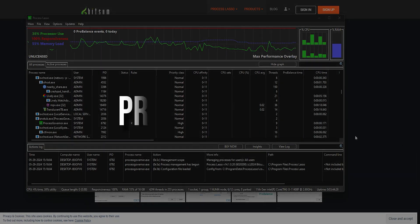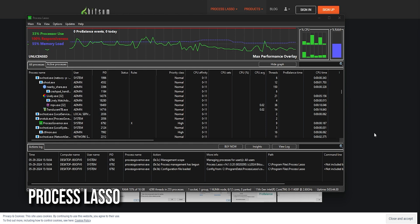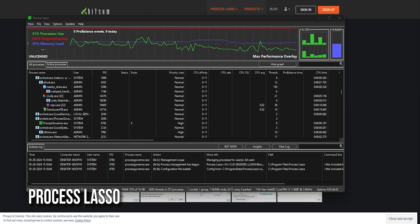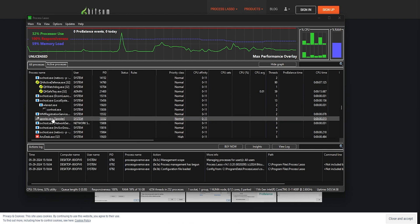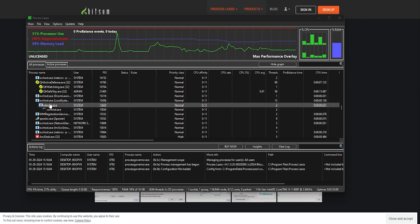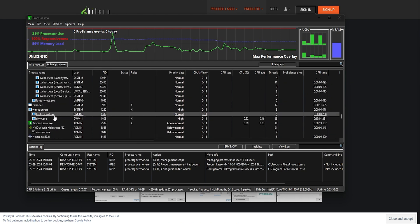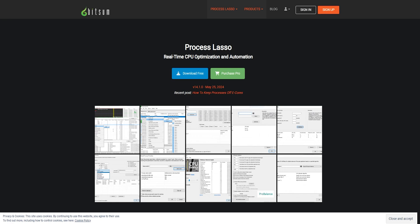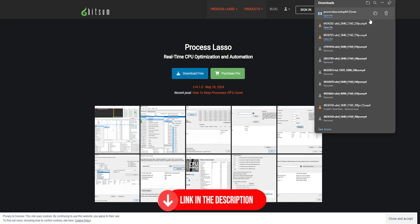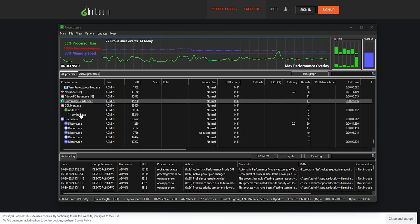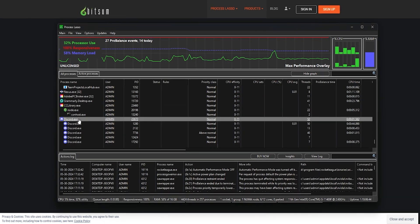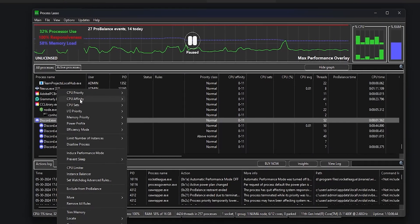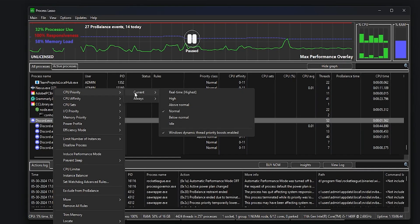Next on our list is Process Lasso, a slightly more advanced program that offers phenomenal features to optimize your system. Process Lasso gives you control over the system resources available to all applications on your PC. You can download Process Lasso for free using the link in the description. Inside the program, you can find any game or application running on your PC, right-click on it in the process list, and set the individual CPU priority.